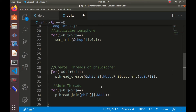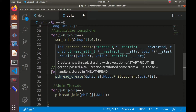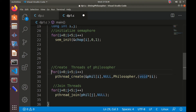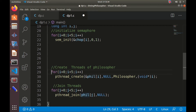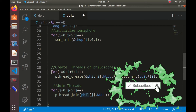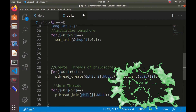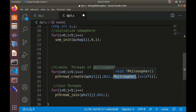We create five threads for the philosopher function using `pthread_create`, whose arguments are the address of the thread variable, attributes (set to default), the name of the start routine, and the value to pass to the function. We also join the threads using `pthread_join`. If you don't use this join function, the program will terminate even if all threads haven't completed their task.